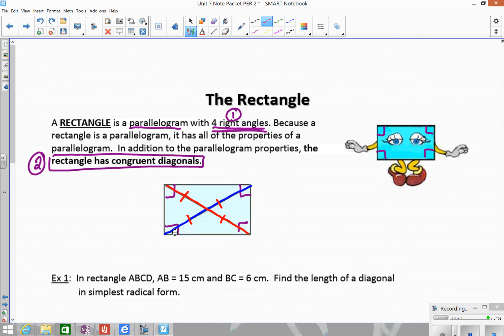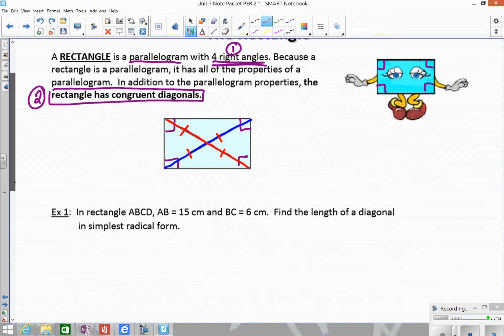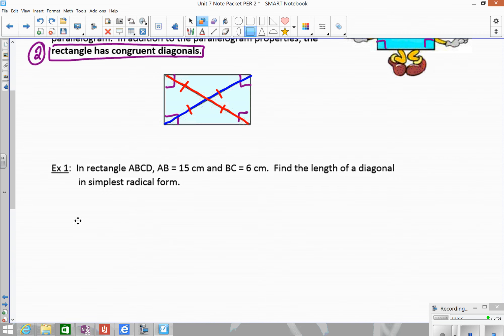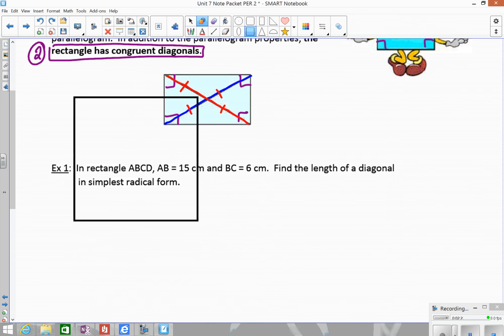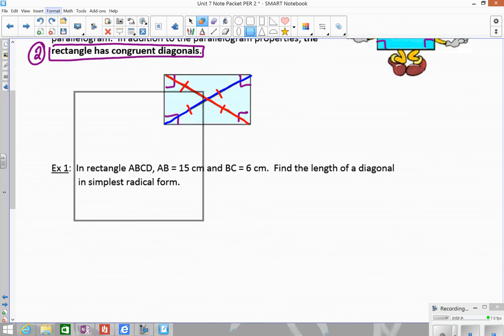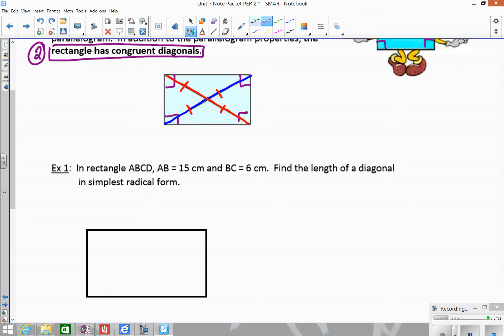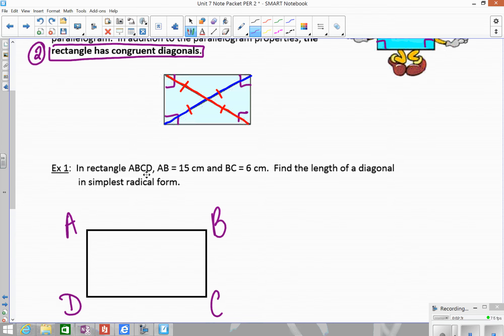Those are the new properties. Let's look at how they can be used to solve some algebraic problems. We have rectangle ABCD. AB is 15, BC is 6. We want to find the length of the diagonal in simplest radical form. Since the diagonals are equal, it doesn't matter which diagonal you draw in.